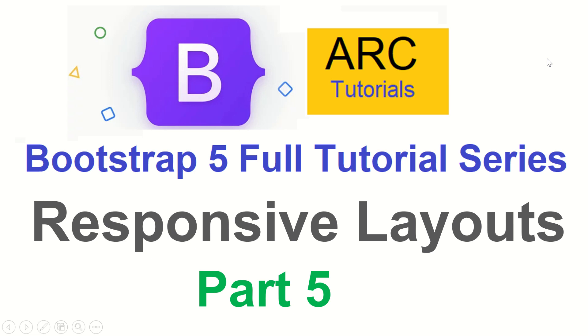Hi friends, welcome back to ARC Tutorials. This is Bootstrap 5 Full Tutorial Series for Beginners. This is part 5 of the series and in today's episode we are going to learn about the responsive utilities provided by Bootstrap.